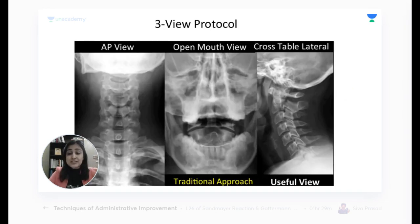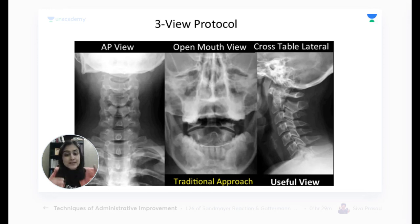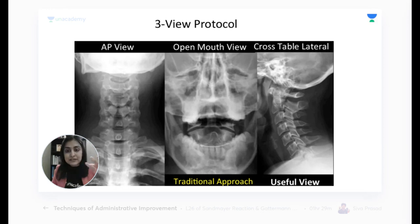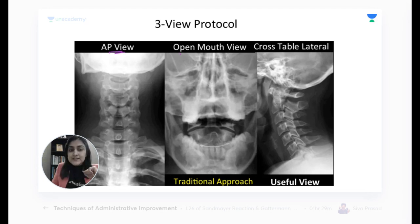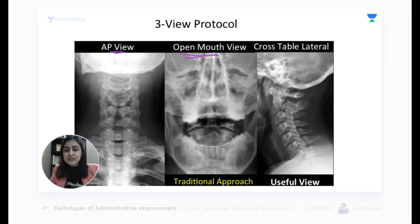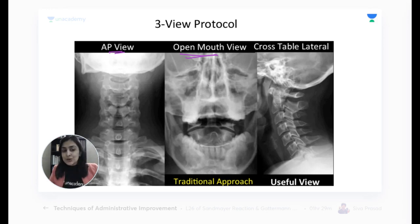In centers where CT is not available, you have to rely on X-rays to diagnose spine fractures — and the critical area is the cervical spine. Previously, three kinds of X-rays were done: an AP view, an open-mouth view (also called the odontoid view, similar to the modified Water's view or Pier's view), and a lateral view. On the open-mouth view, we focus on the odontoid process, the C2 lateral masses, and the occiput, testing the C1-C2 junction.